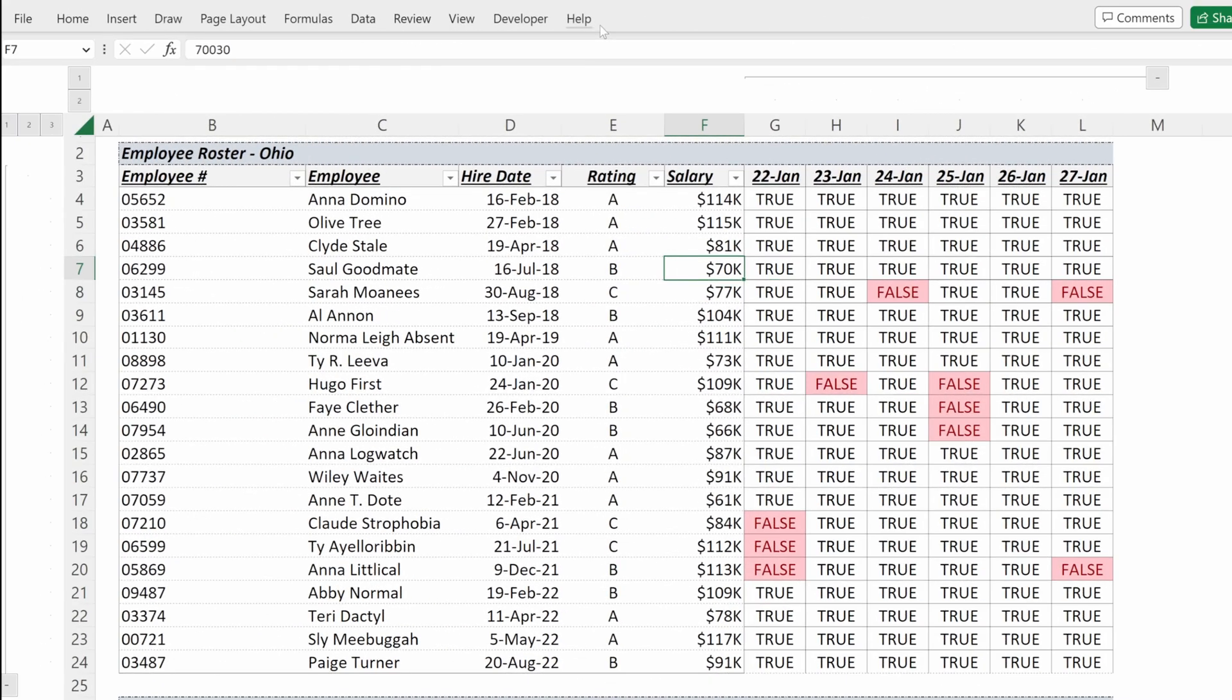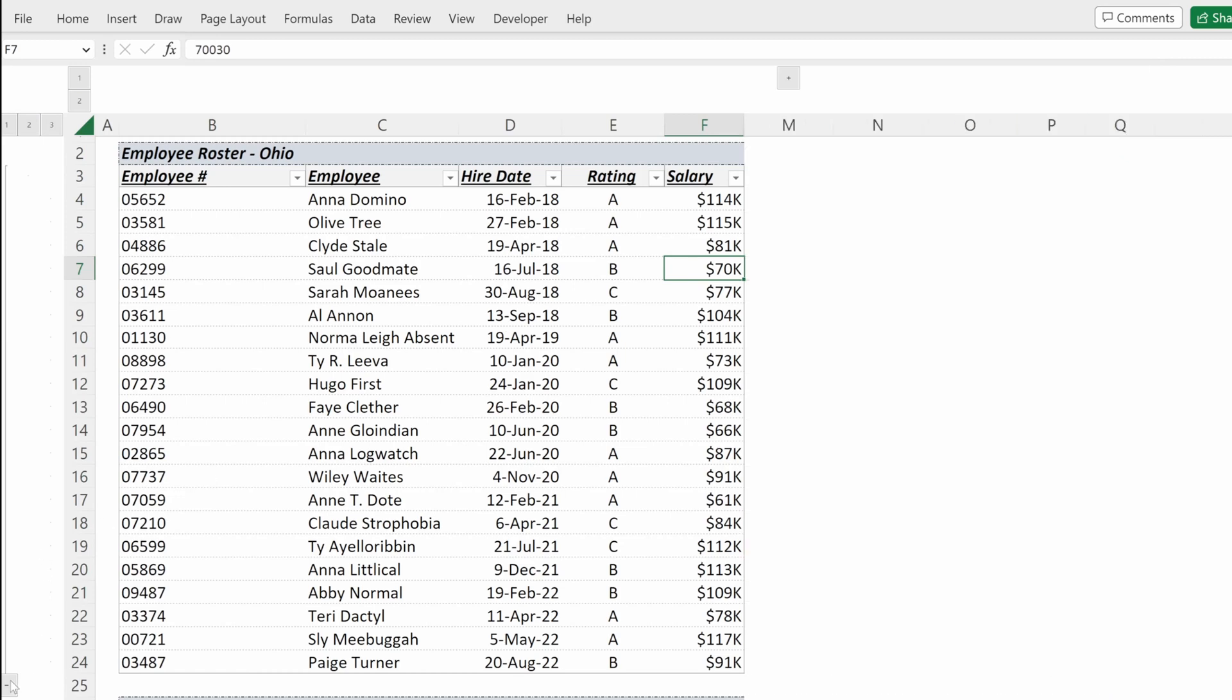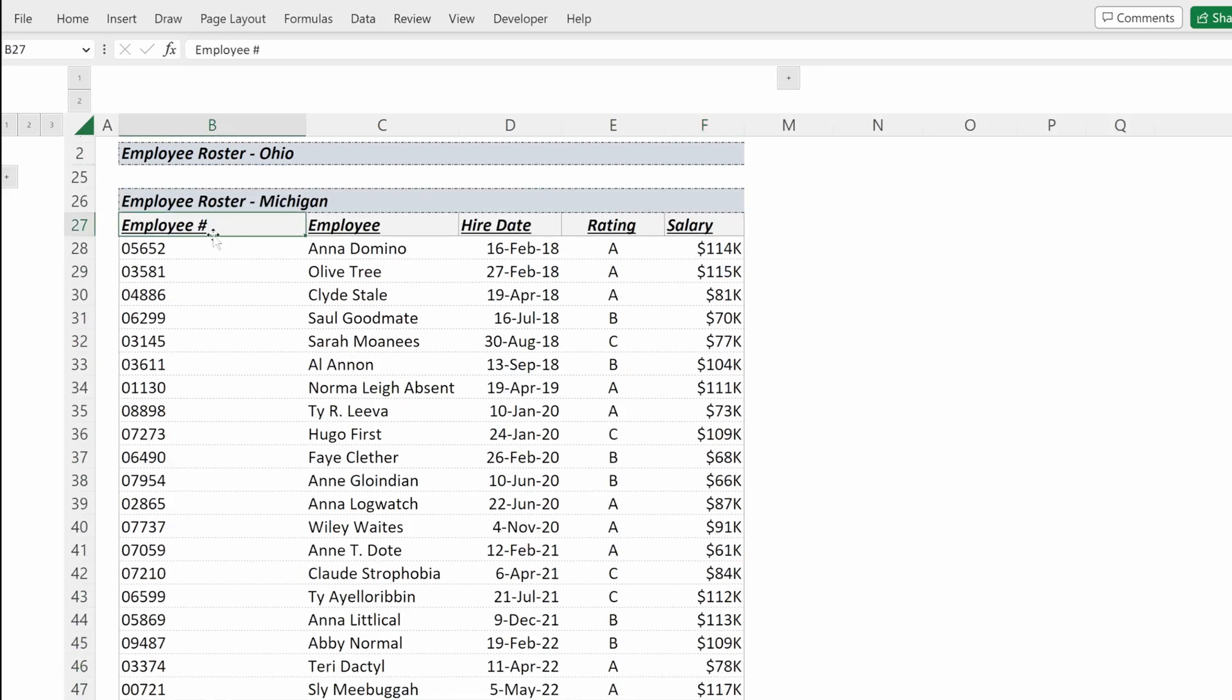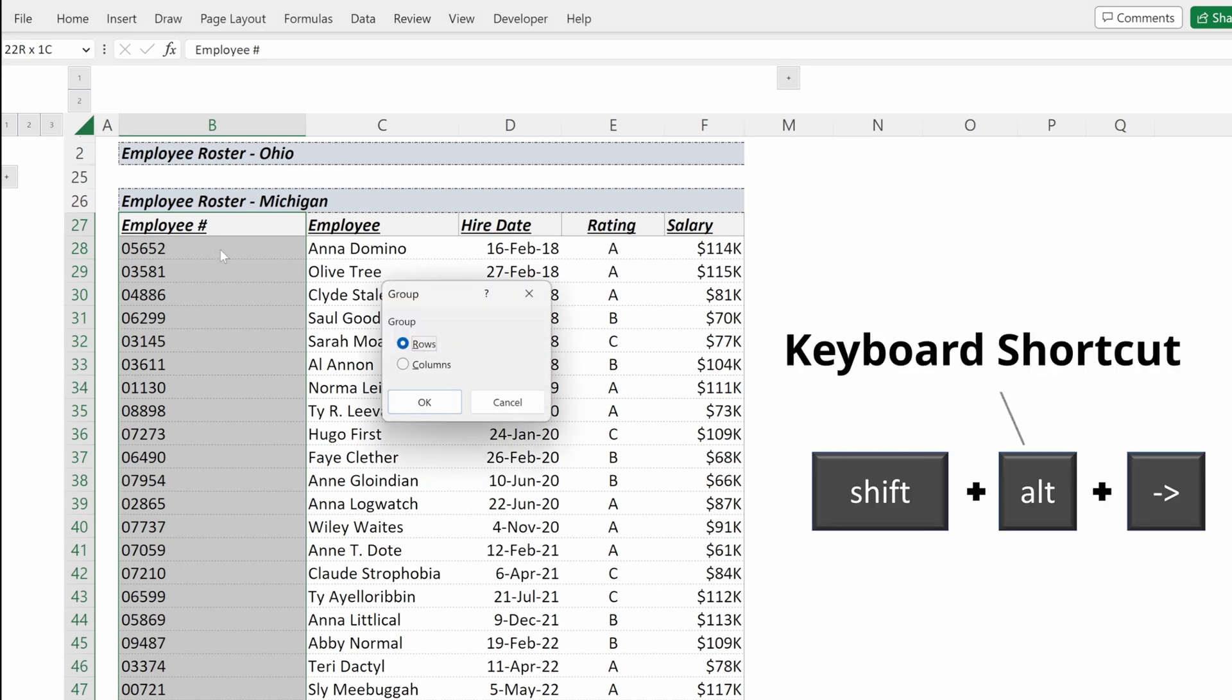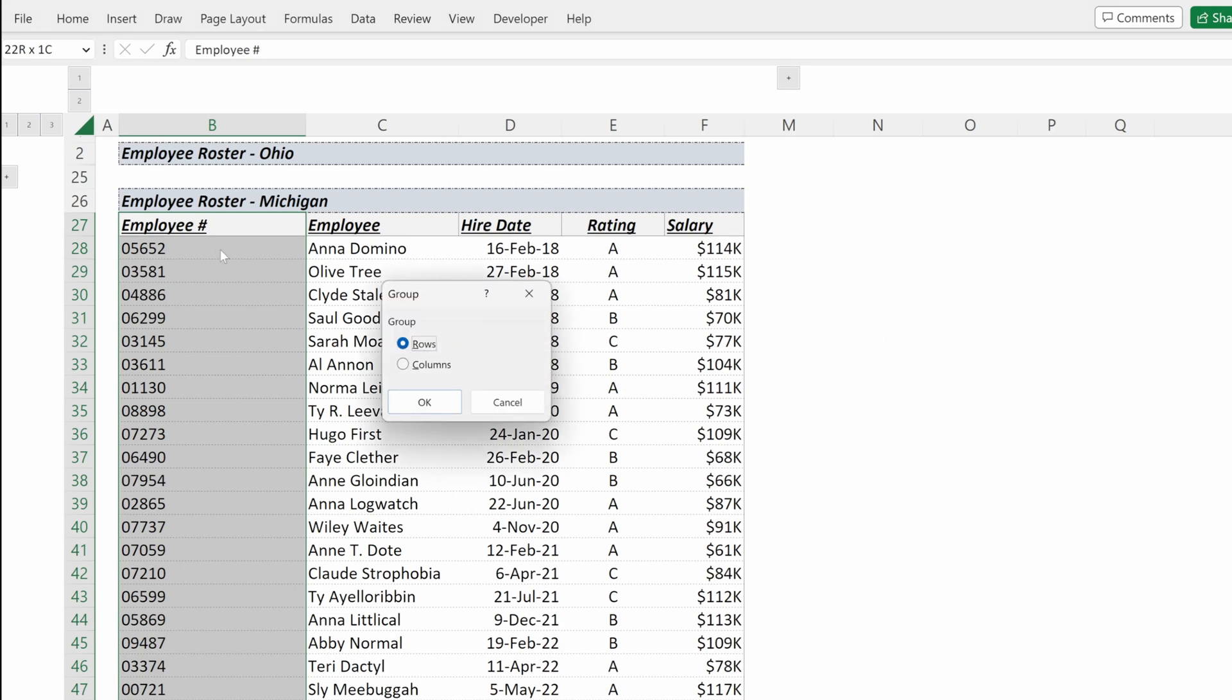So that's how to set it up with the ribbon. Let's say you want to use shortcuts. You can highlight your row and then Shift-Alt-Right will make a group and you can select rows.